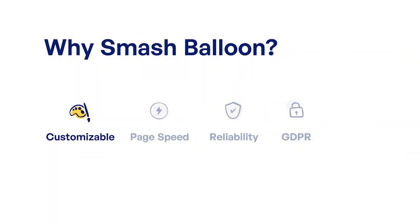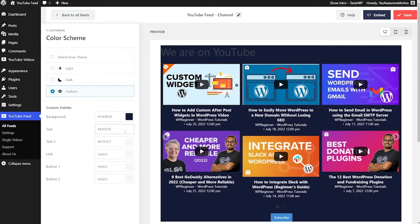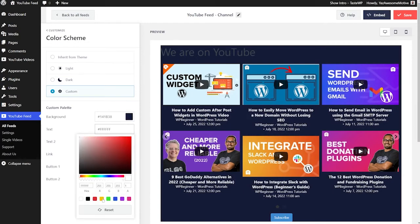With many YouTube feed plugins out there, why should you choose the one created by Smash Balloon? As you already saw in this video, our plugin is incredibly easy to set up and it's highly customizable. You can set up your YouTube feed and customize it to look exactly how you want in just a matter of minutes.